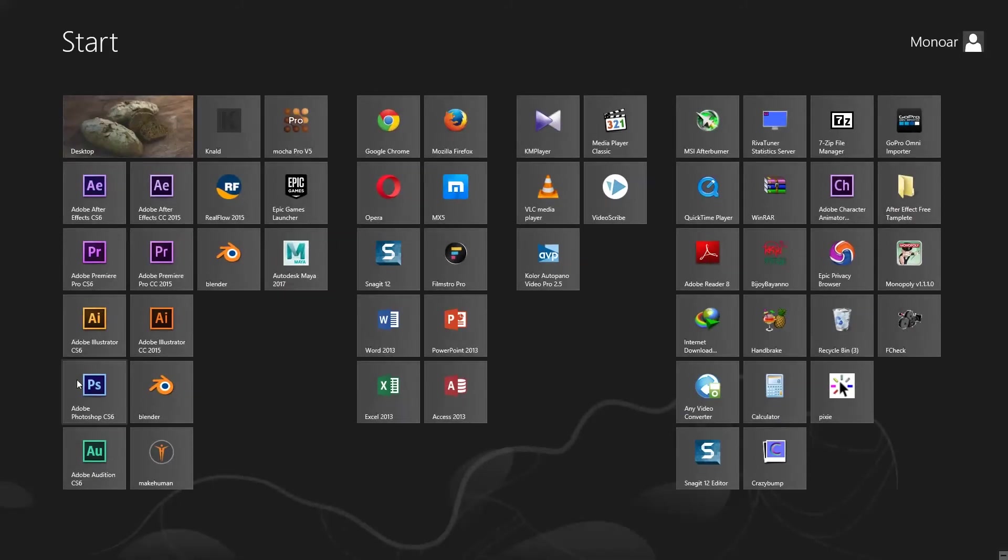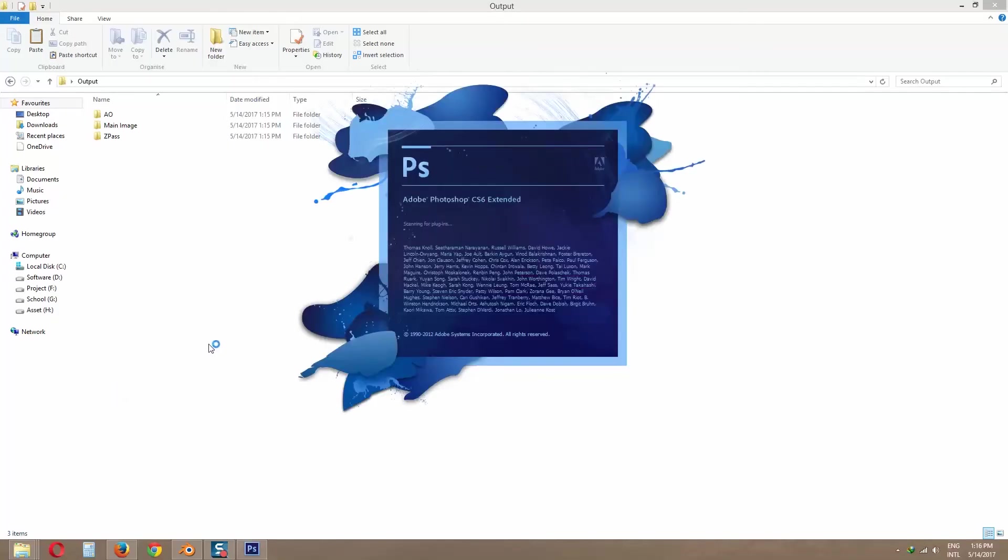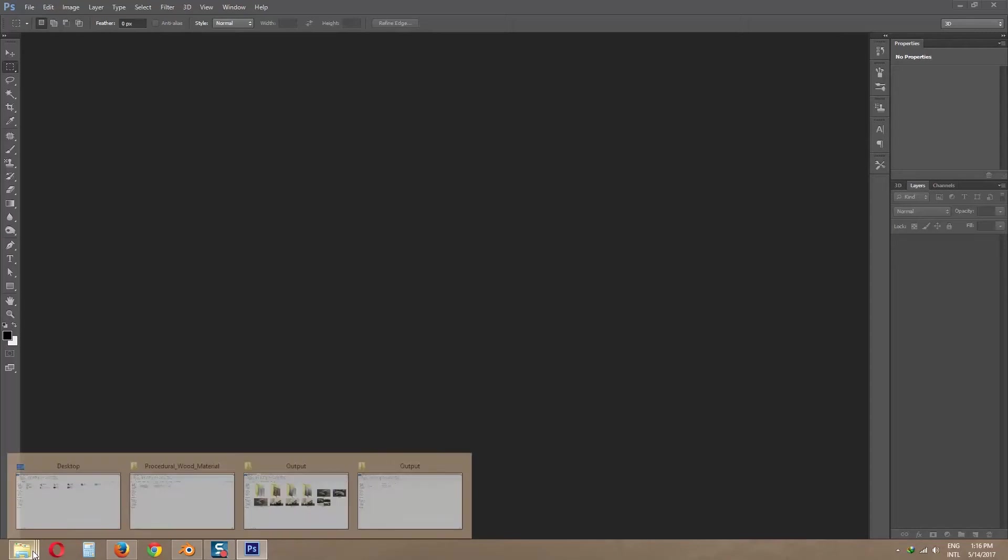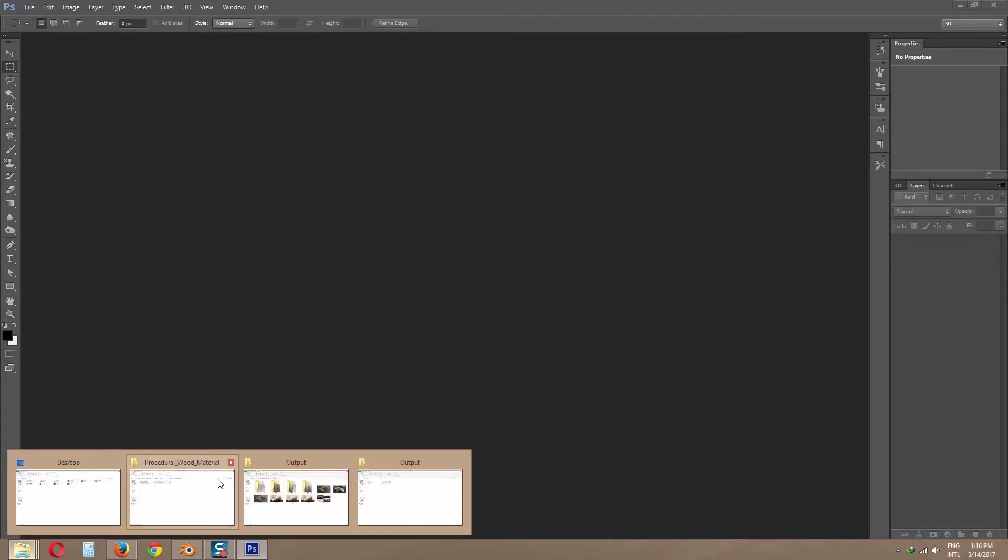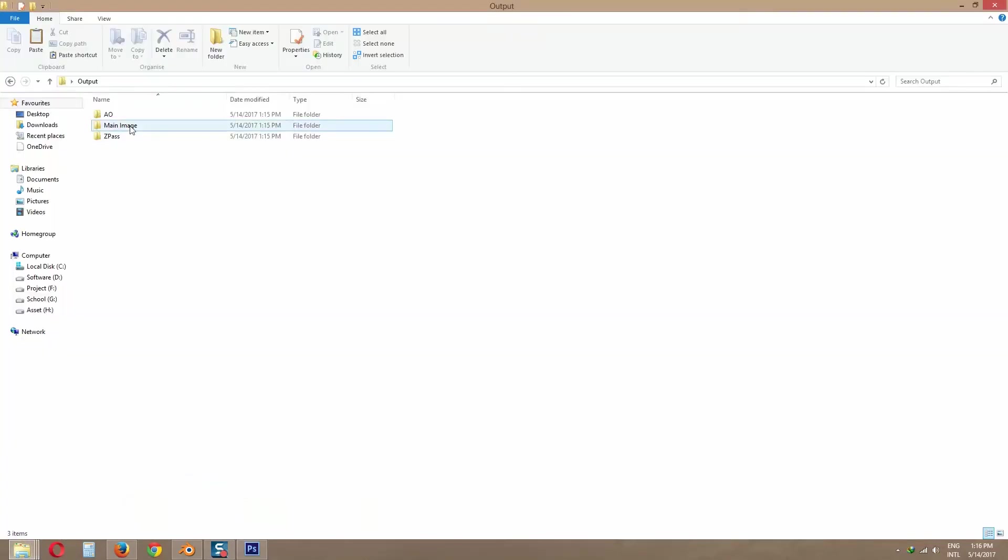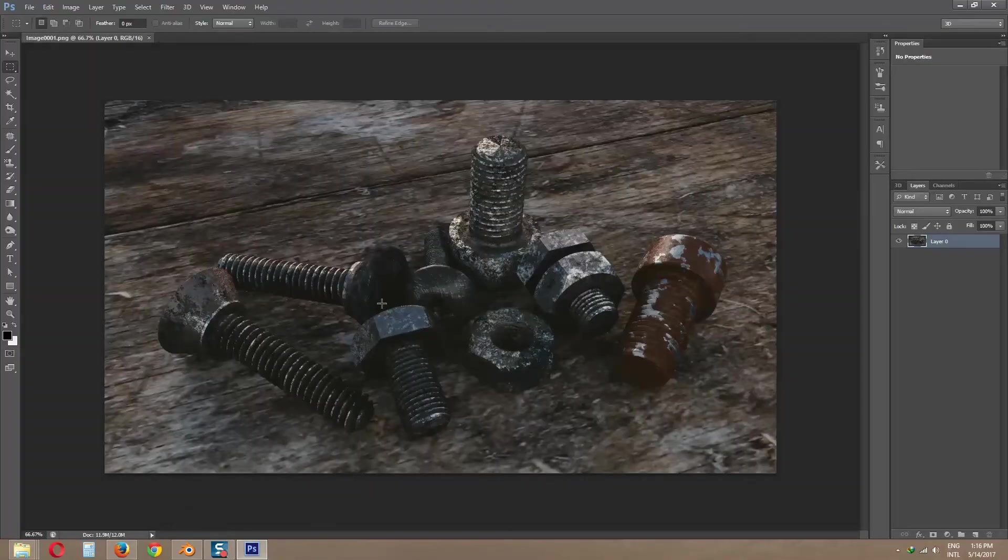Now we will learn how to compose it in Adobe Photoshop. For now I will show you only Z pass compositing. For input those render into Photoshop, click and drag into Photoshop.